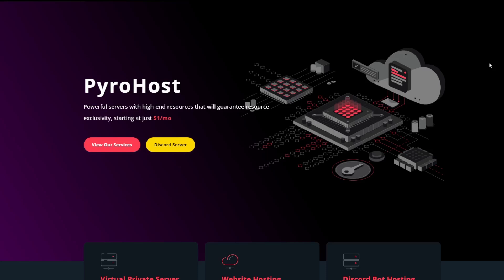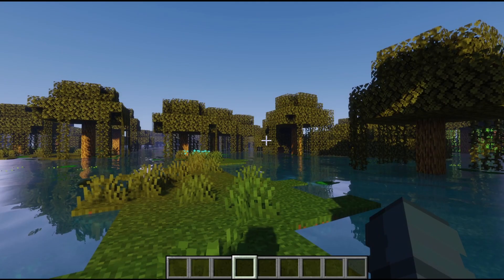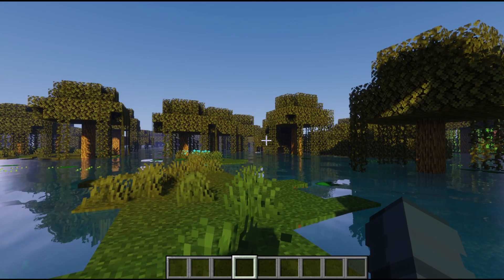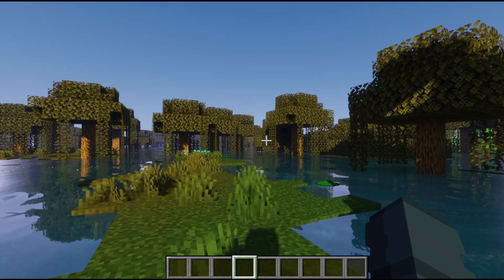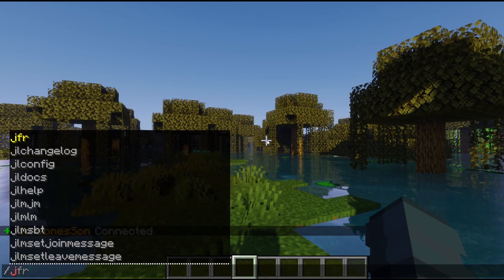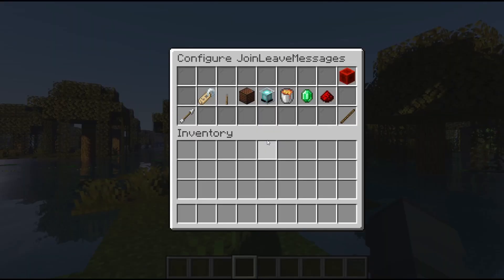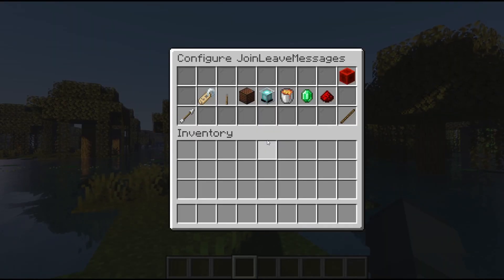Anyway, let's go ahead and get right back into it. Once your server is online, simply go ahead and run /jlconfig and that will bring up the GUI to configure everything about this plugin.